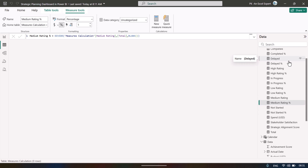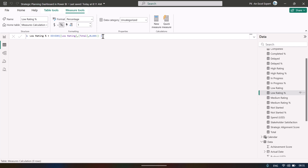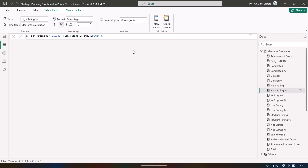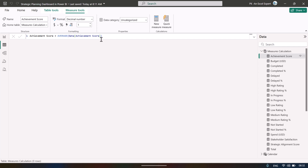For each risk rating and status we follow the same pattern: get the count, then calculate the percentage. So we have low rating, low rating percentage, in-progress count and percentage, high rating and high rating percentage, delayed count and delayed percentage, completed count and completed percentage, budget amount as a SUM, and achievement score as an AVERAGE.